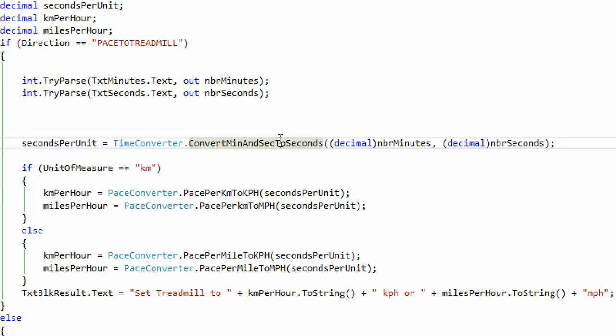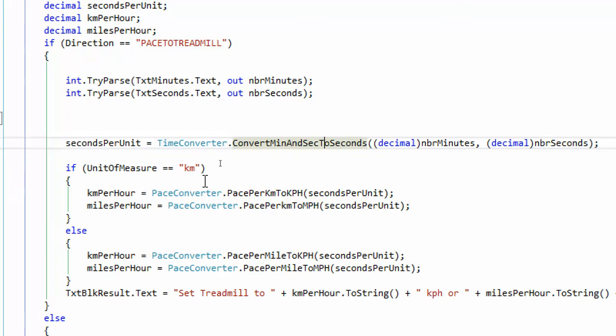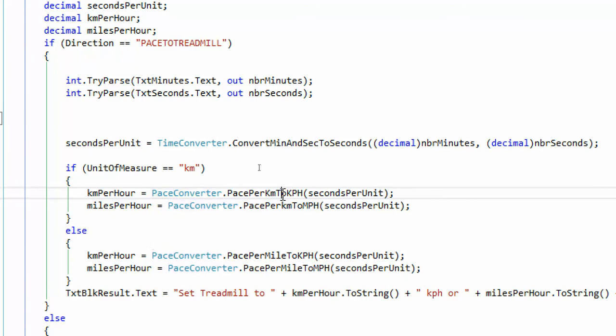And I've gone and I've written some code and I've created this pace converter class but I haven't looked at it in a while so I don't remember what the pace per kilometer method does.